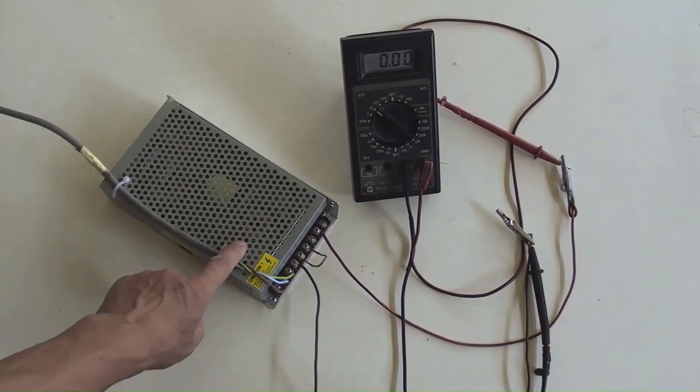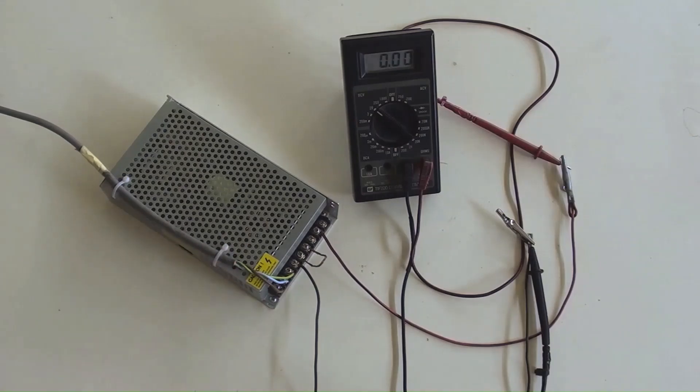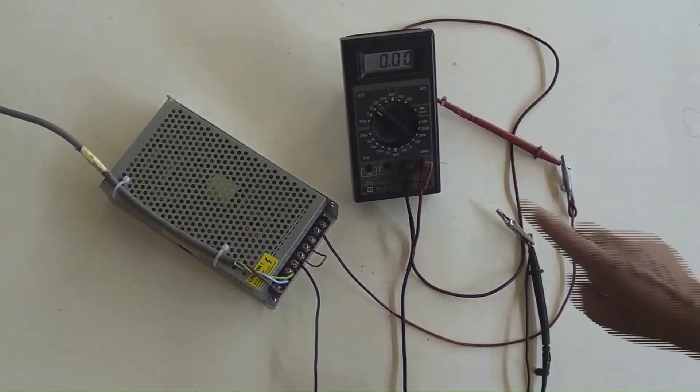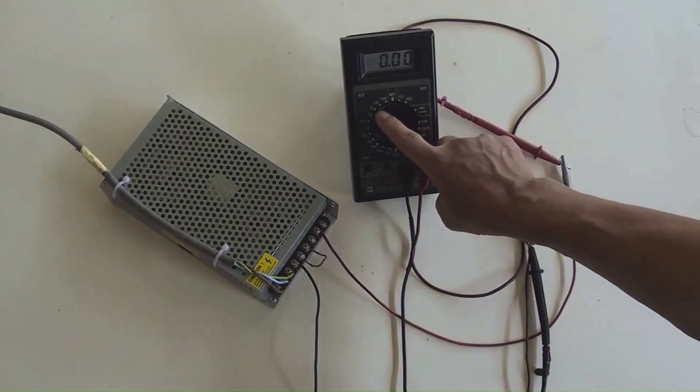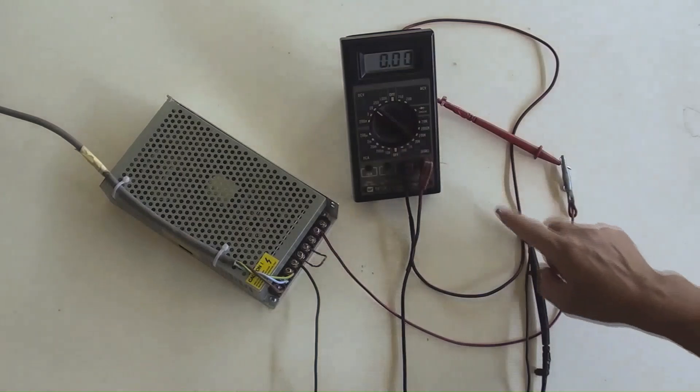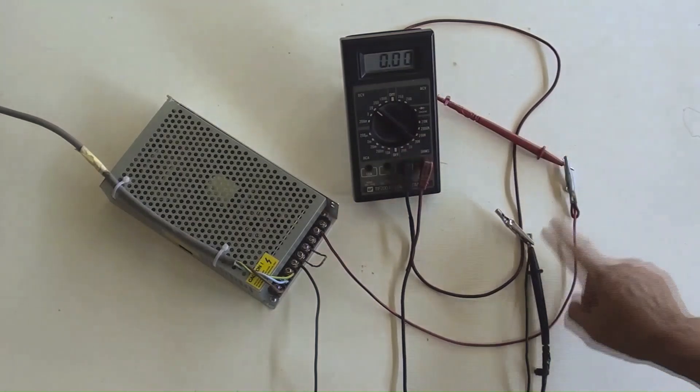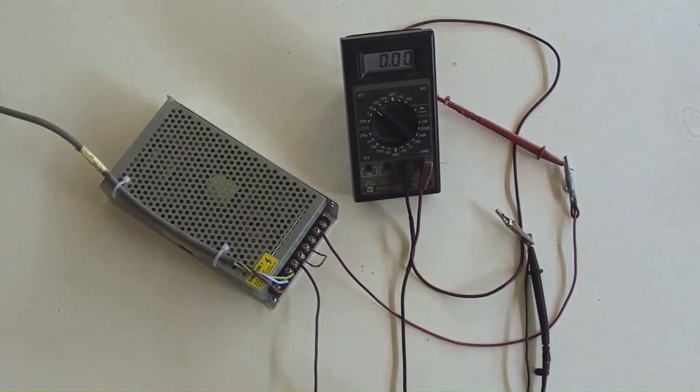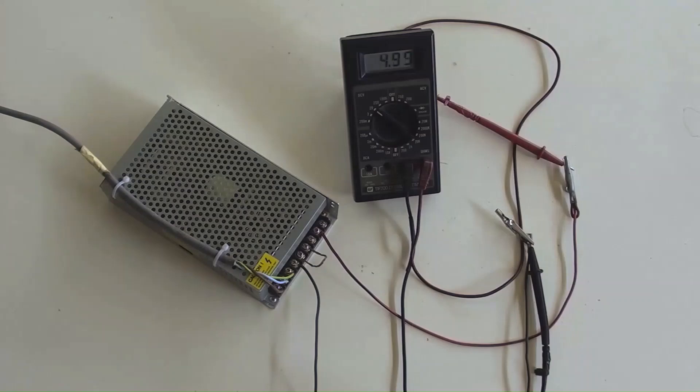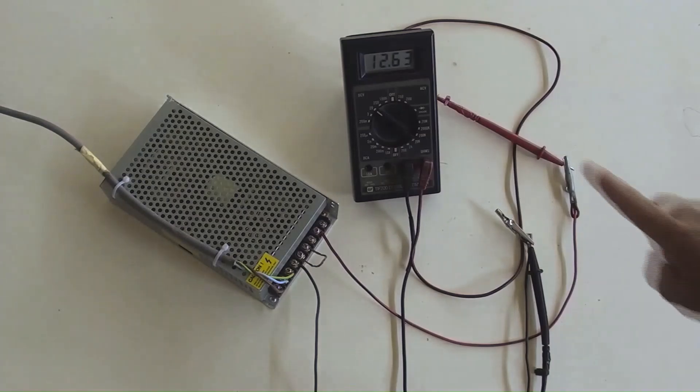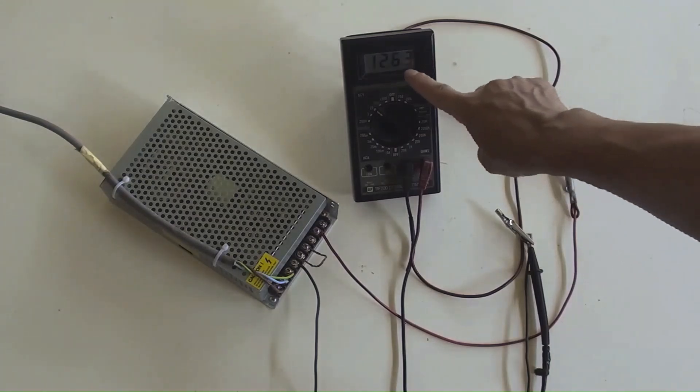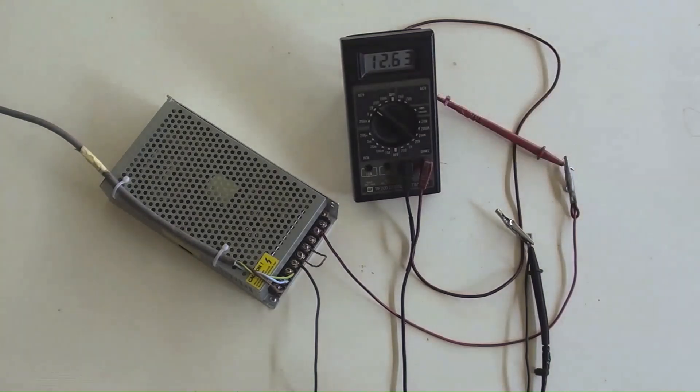This is an AC 220V to DC 12V switch mode power supply and its output terminals have been connected to a multimeter's DC position to measure the output voltage. Switched the power on. The output was 12.63V indicated by the multimeter.